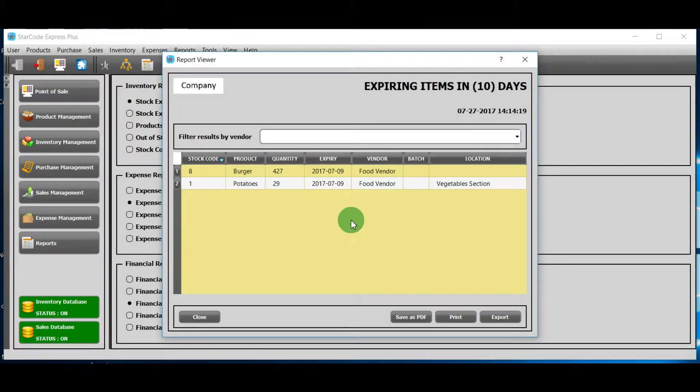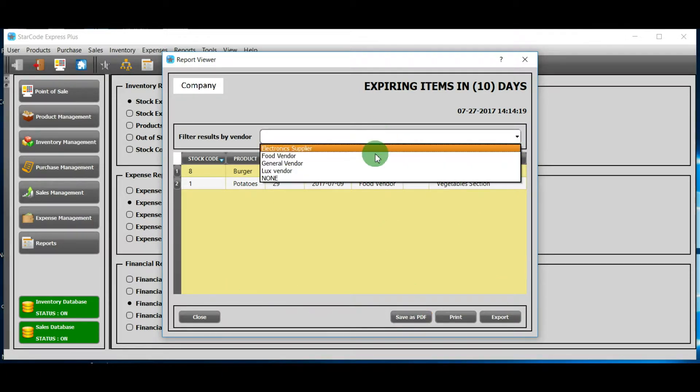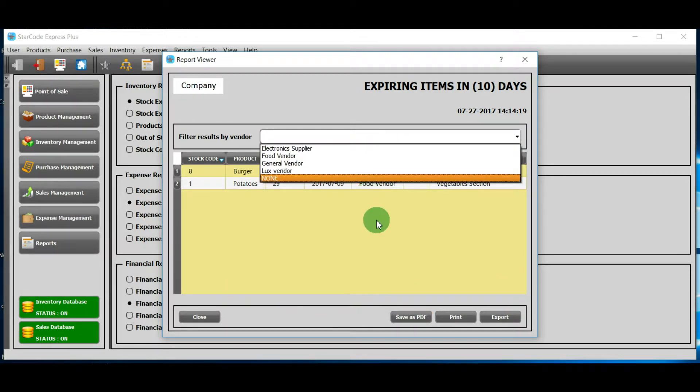Now all those products that will expire in 10 days will show up. You can filter the list by a particular vendor. You can save this list as PDF, print, or export it.